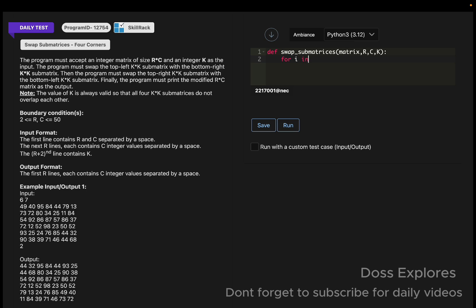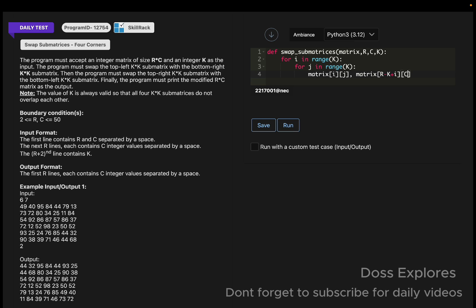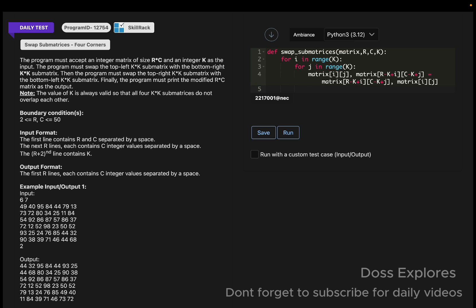For the top-left to bottom-right swap: `for i in range(K)` and `for j in range(K)`, we do `matrix[i][j], matrix[R-K+i][C-K+j] = matrix[R-K+i][C-K+j], matrix[i][j]`. This swaps the top-left with the bottom-right sub-matrix.